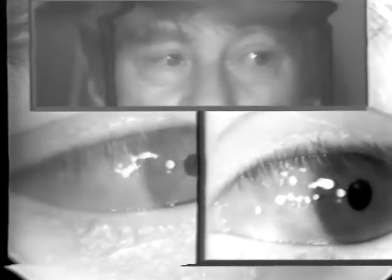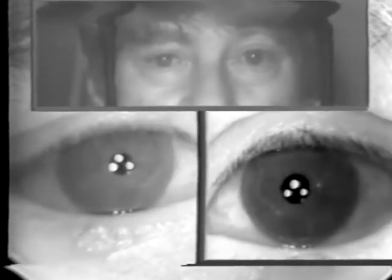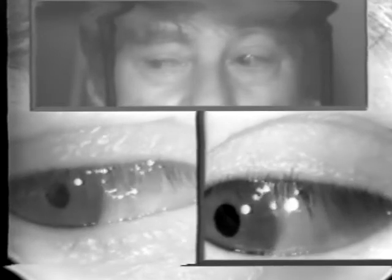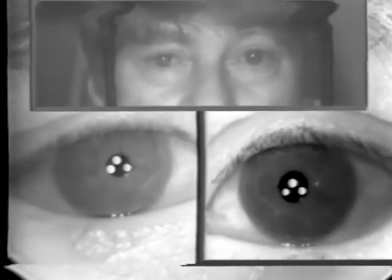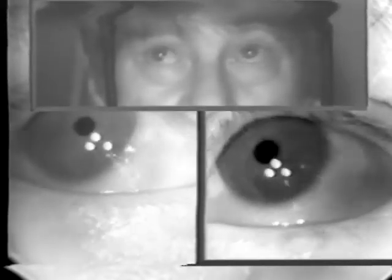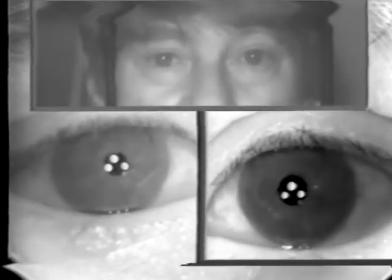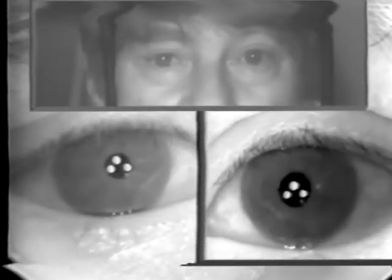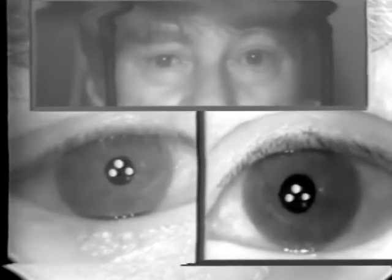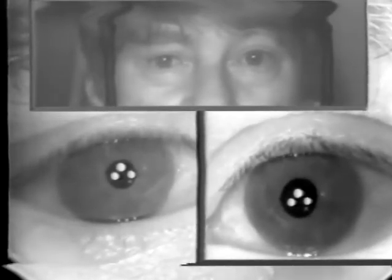Look over here to the left — more saccades. Now look straight ahead and he overshoots. Look over here, straight ahead, and again overshooting. Now look up here, now look straight ahead, and you see that he makes a little hook over toward the right as he looks down. This is called lateral pulsion.